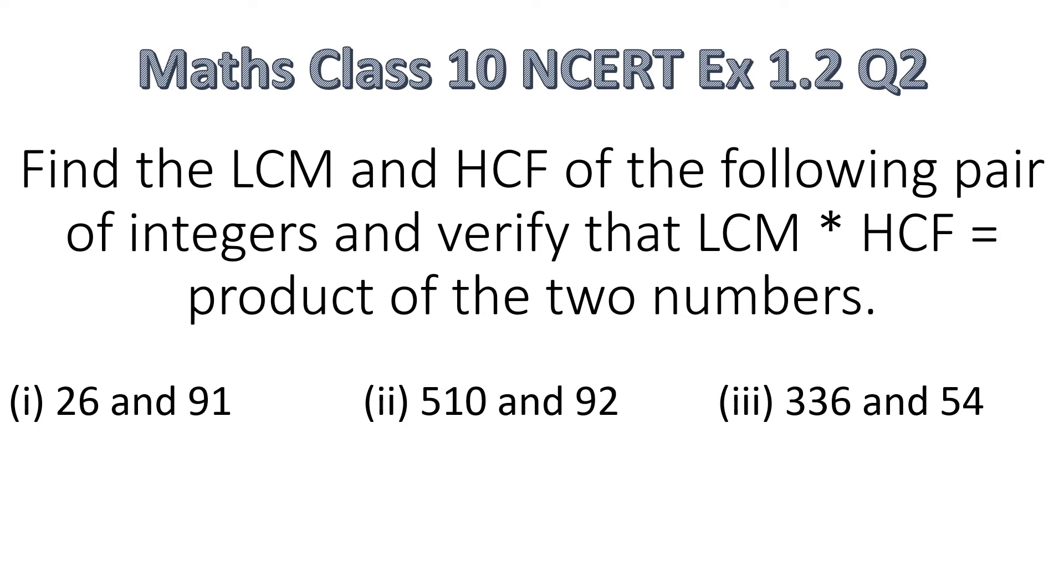Hello everyone, today we are going to solve a question from Maths, Class 10, NCERT, Exercise 1.2, Question No. 2.